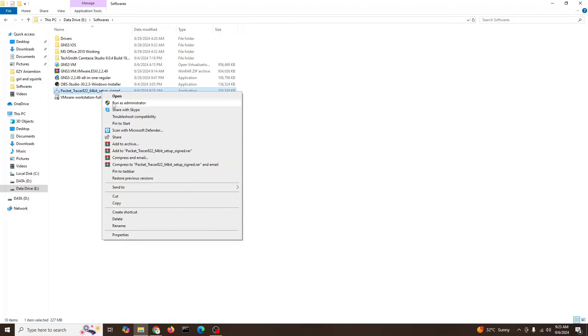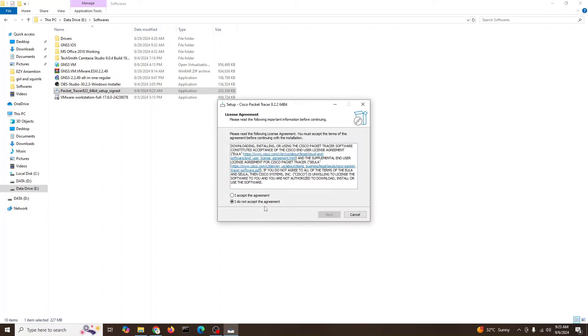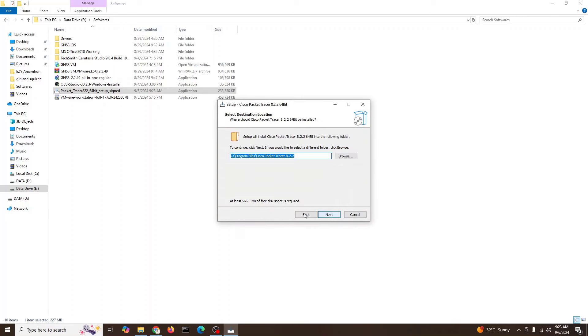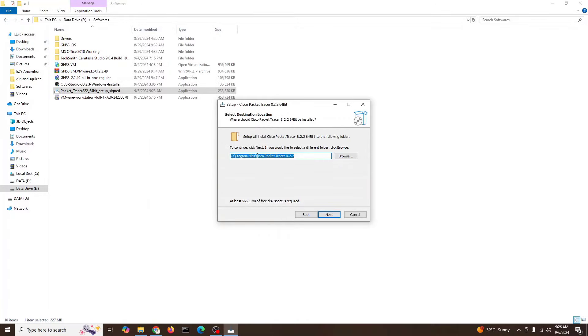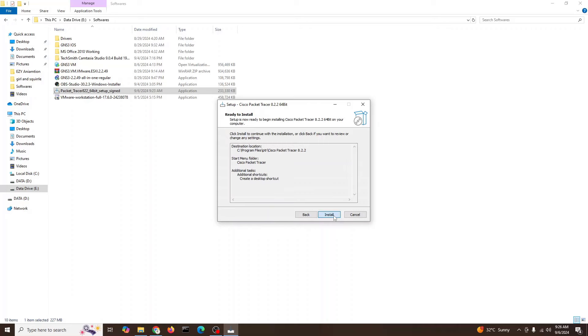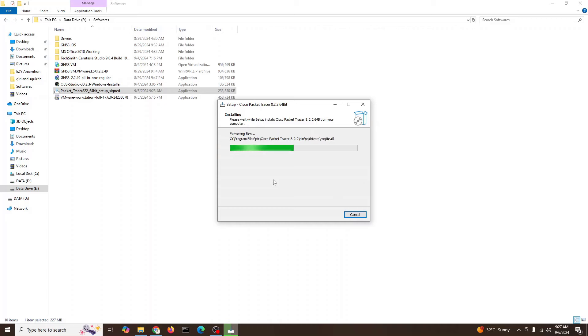We will right-click and run as admin. Click yes. I accept the agreement. Next. This is the location. I'll give a new location because I installed before. That's why we faced this type of issue. It's pretty straightforward if you're installing from scratch and haven't installed older versions.